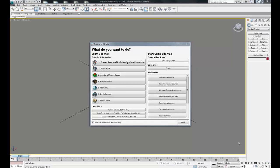In this video I'm going to give you a quick overview of the 3ds Max user interface. So when you first open up 3ds Max, this is the window you'll see.